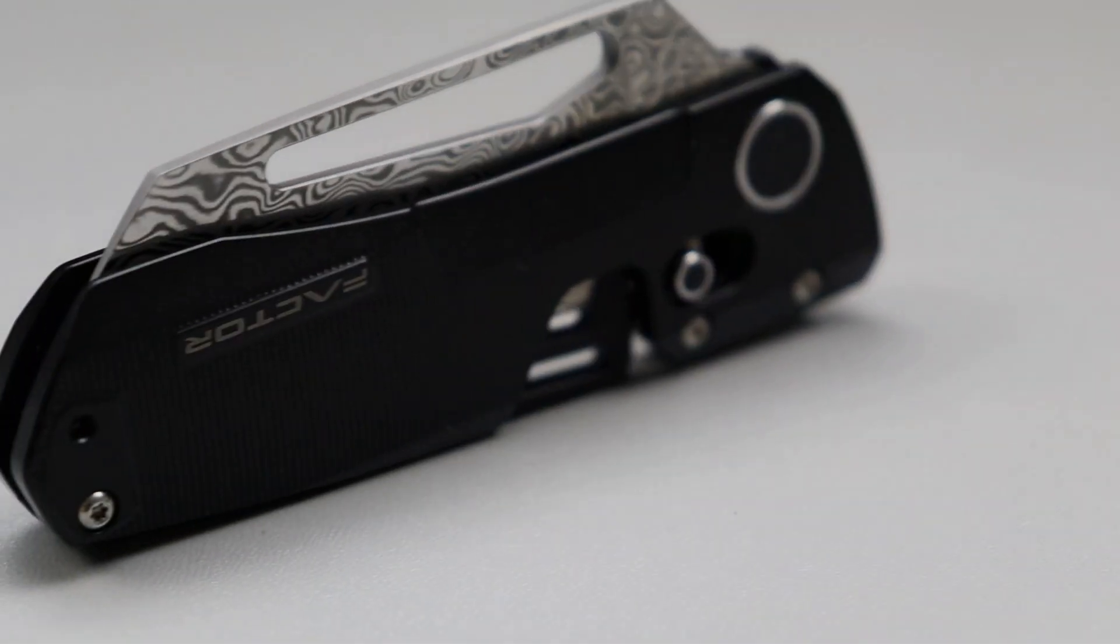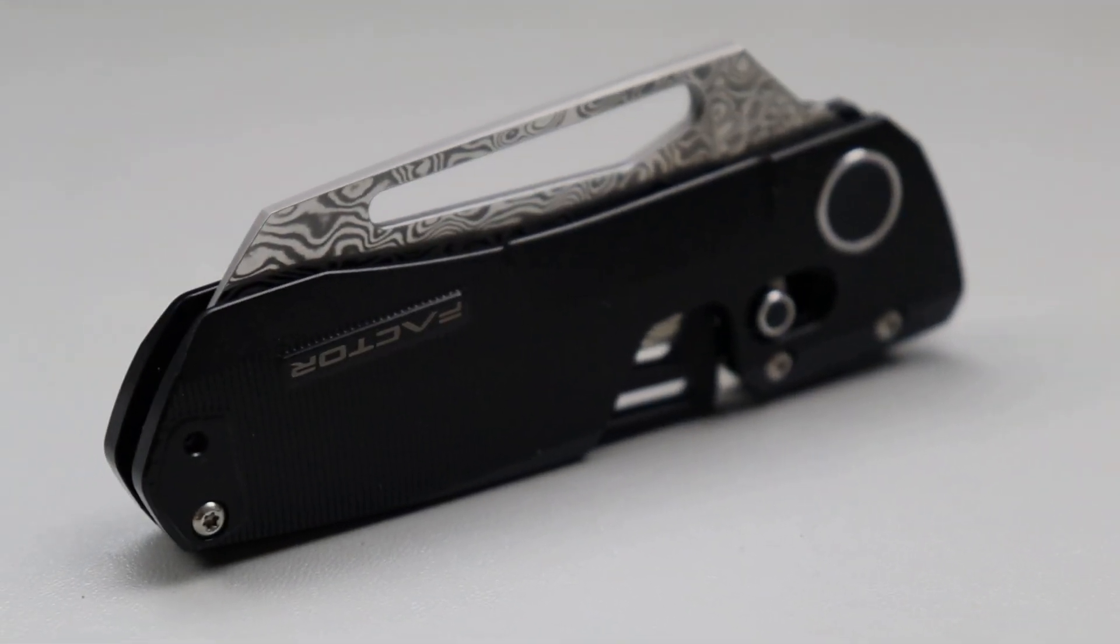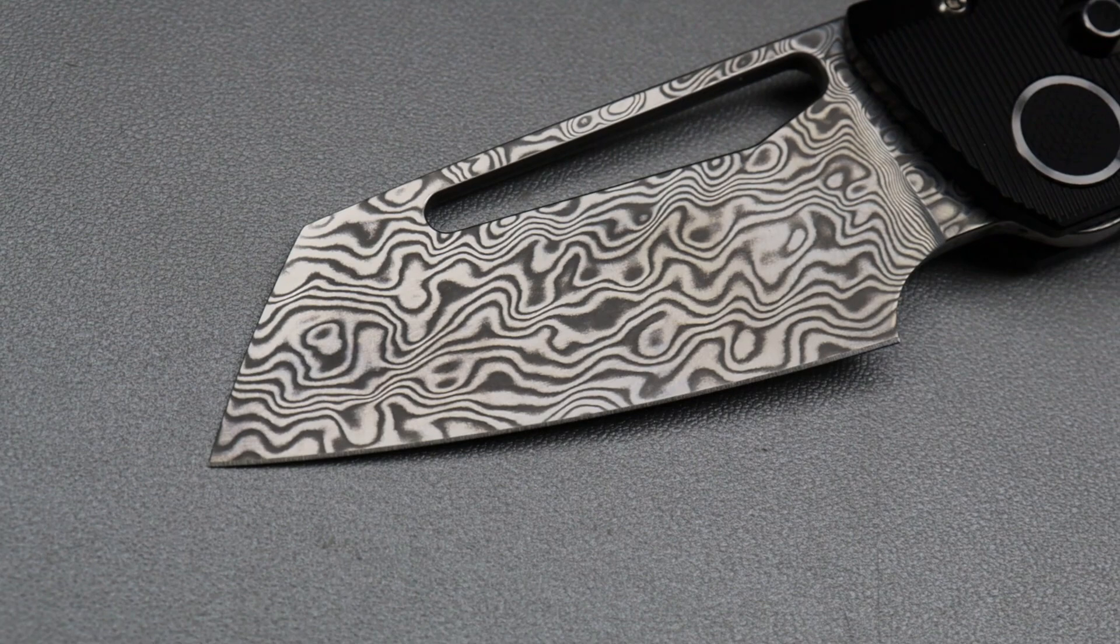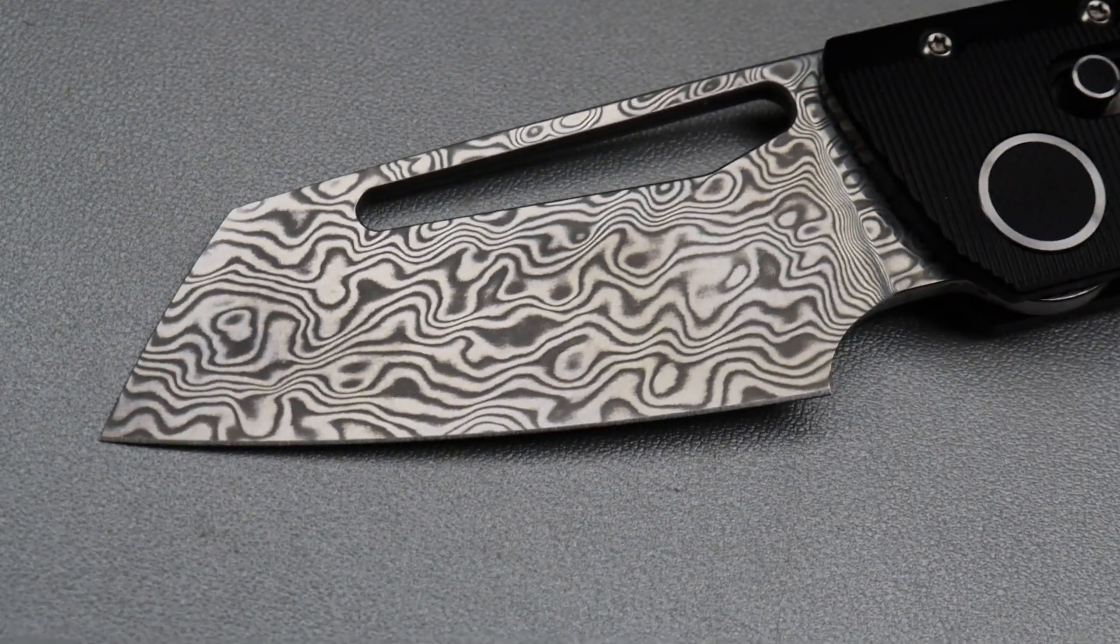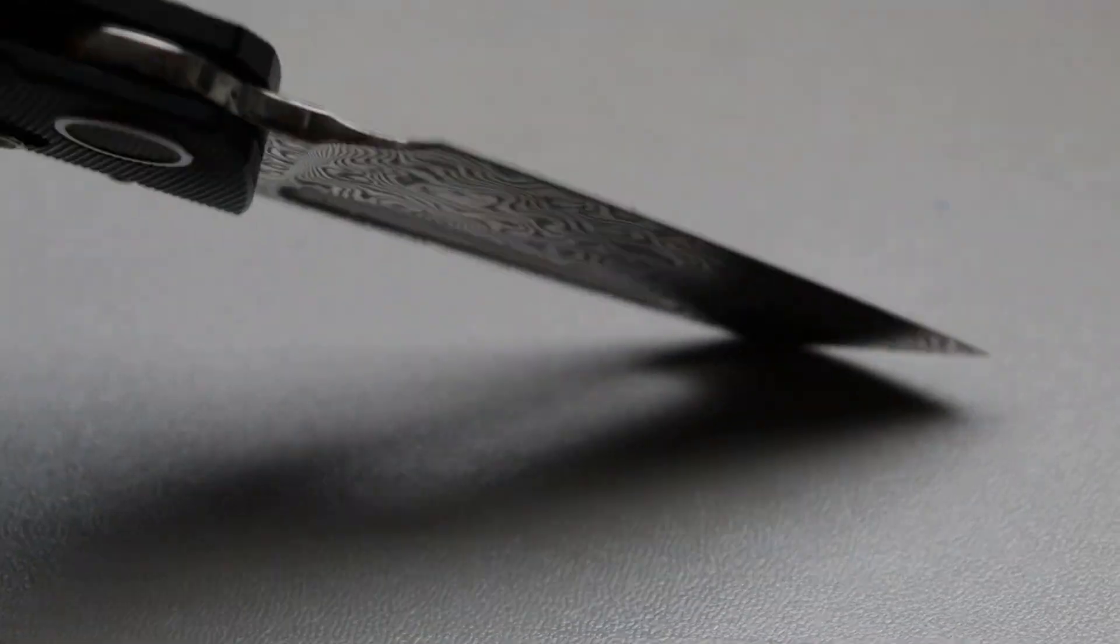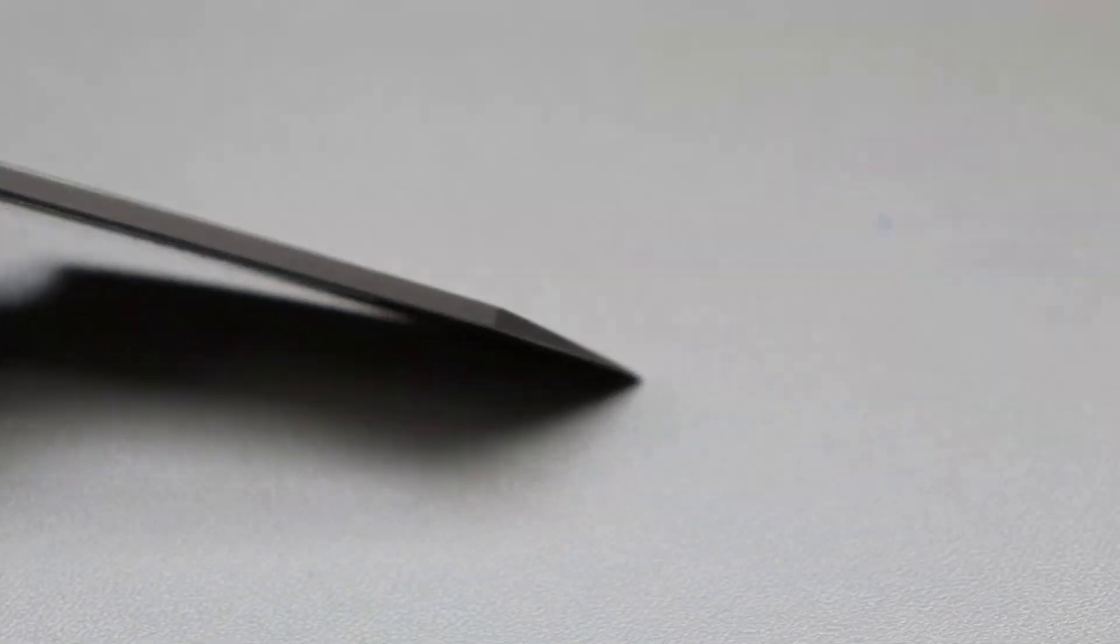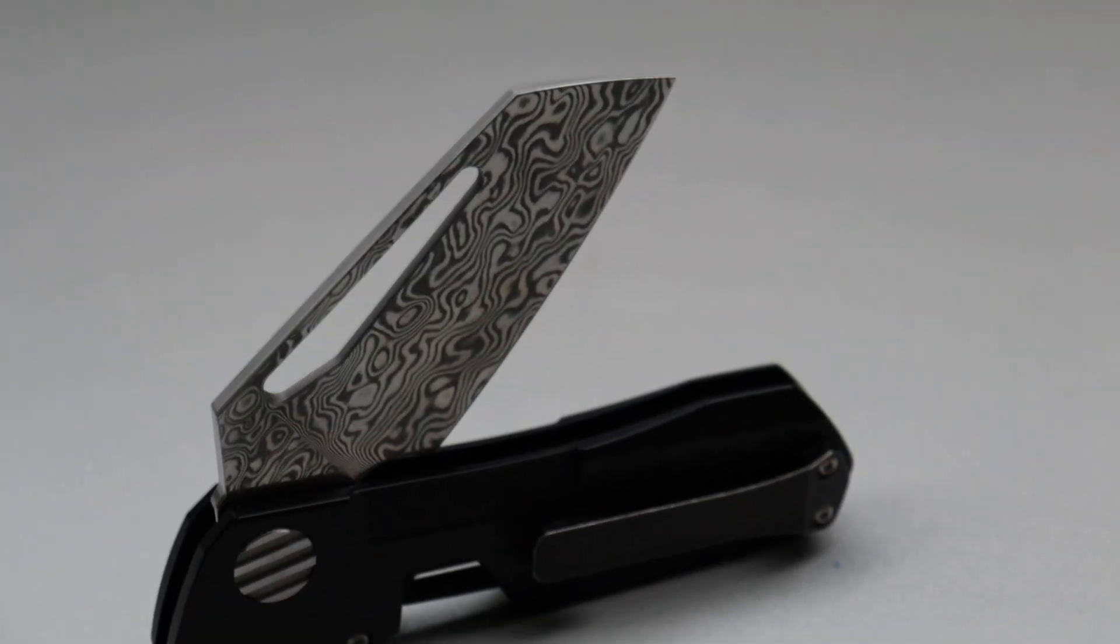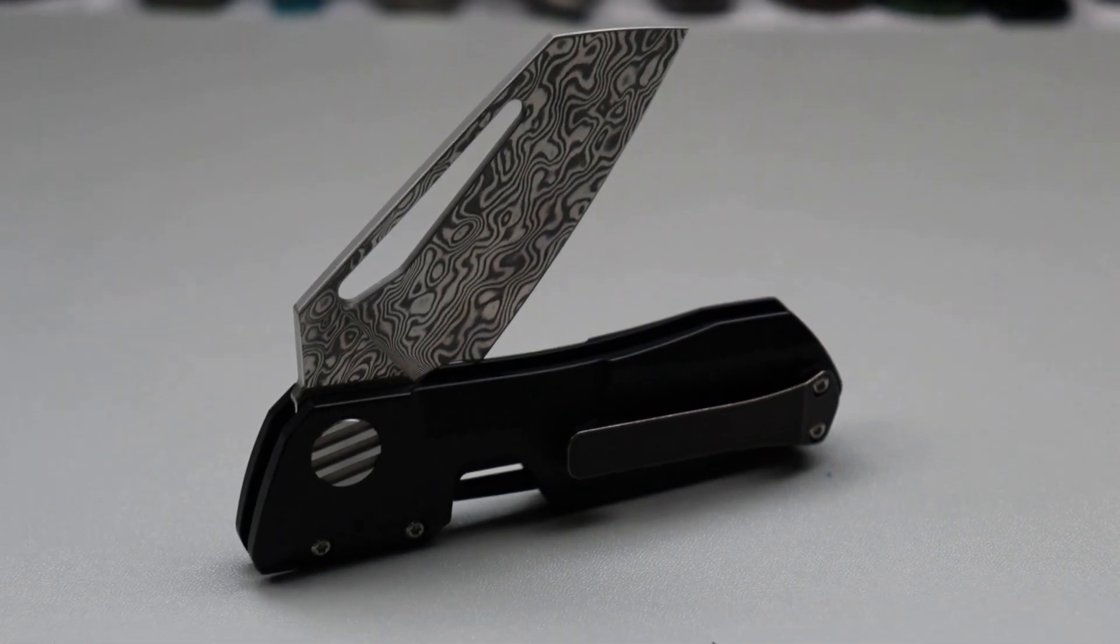We're going to talk about the differences between them here in one second. So we have a Damascus blade, which the Damascus will be a little bit more expensive than the M390. I think the M390 is like $375. These will probably be about $400, so not too bad.